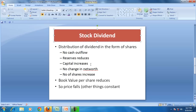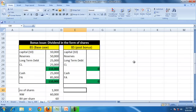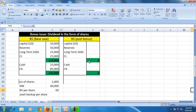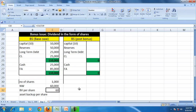The stock dividend is therefore a capitalization of reserves — converting reserves into capital. Now, what will be the effect on financial statements? Let us take this example. We have capital of 10,000, reserves of 50,000, long-term debt of 25,000, current liability of 25,000, with cash and fixed assets corresponding to 110,000. The number of shares is 1,000 — that is 10,000 divided by 10.